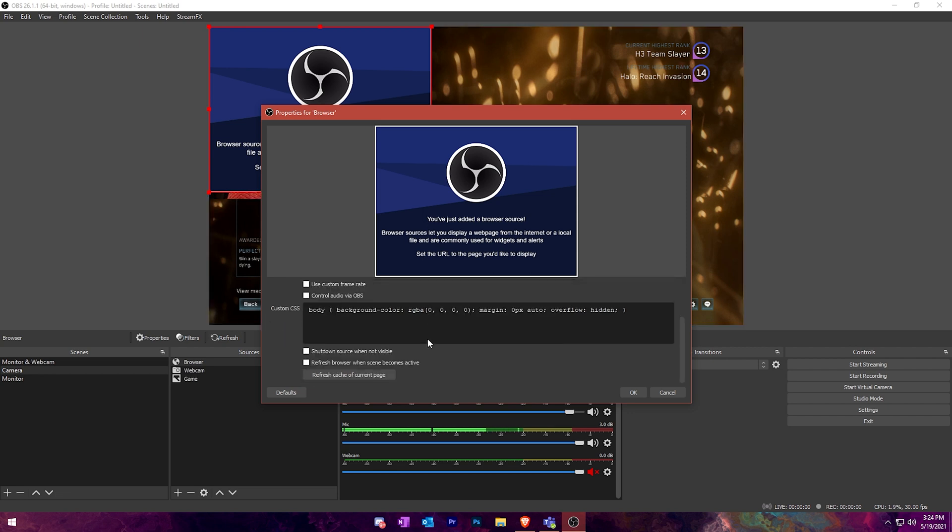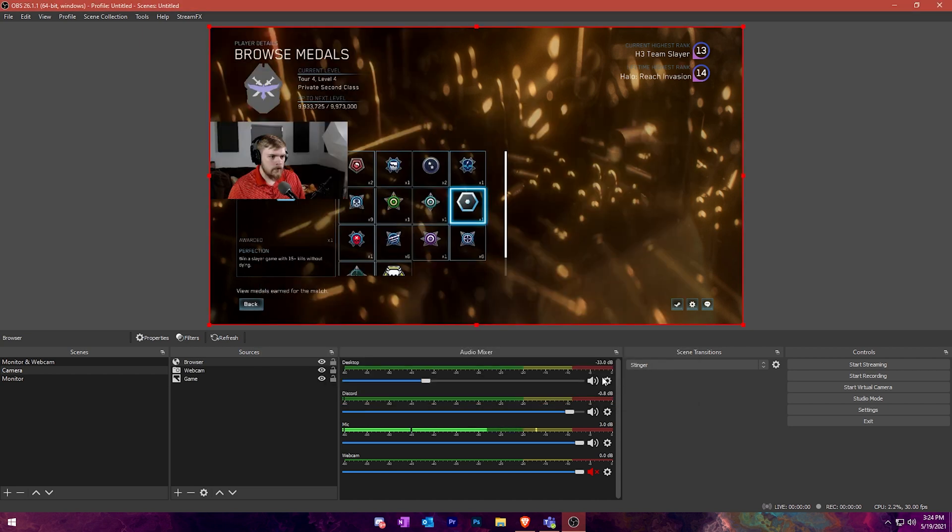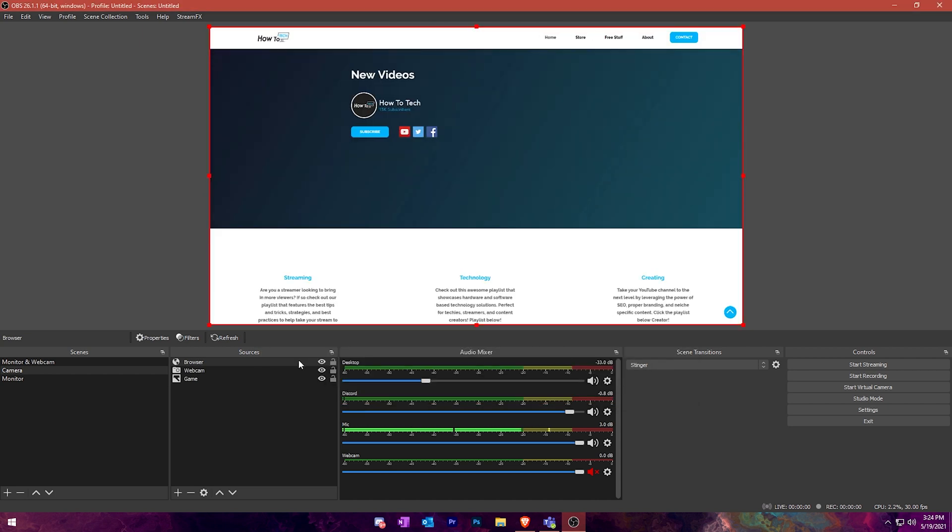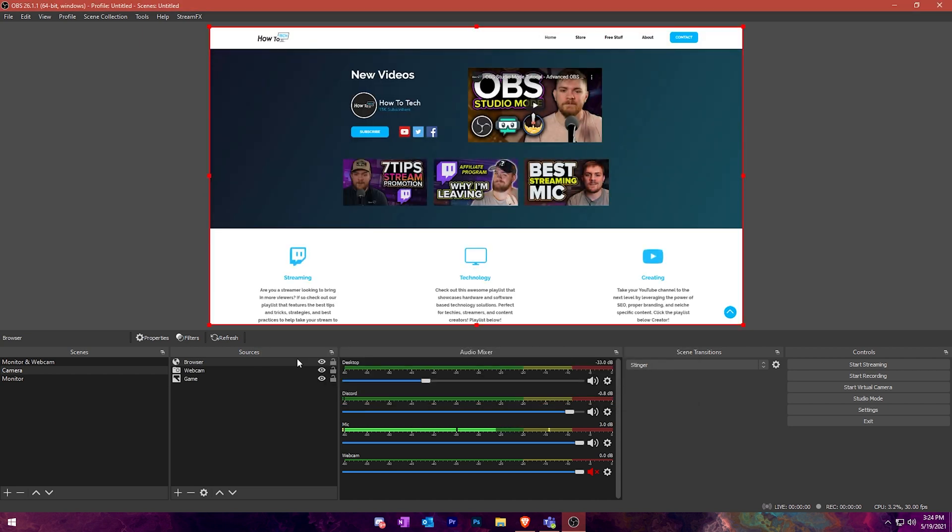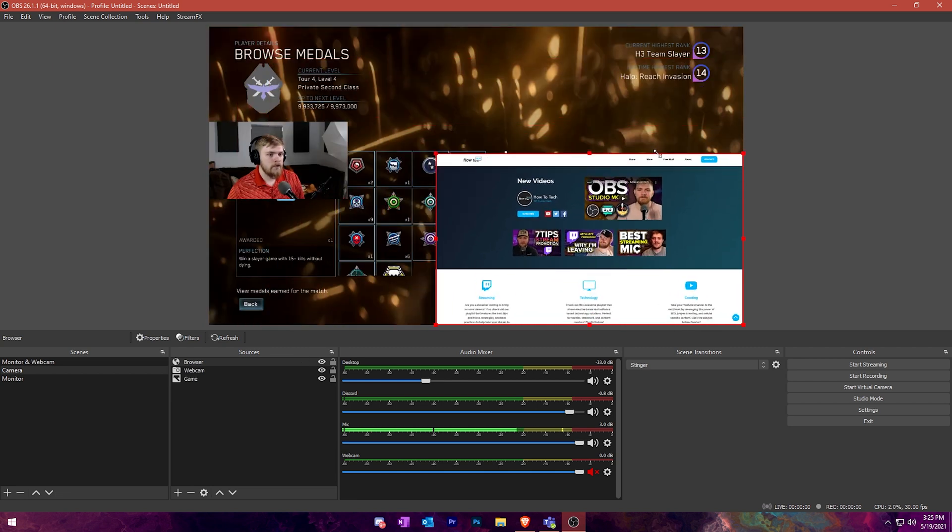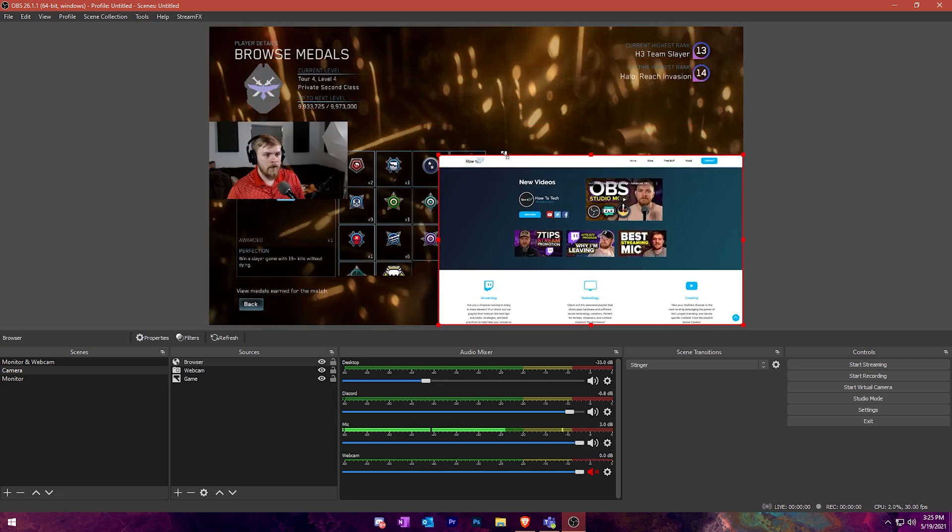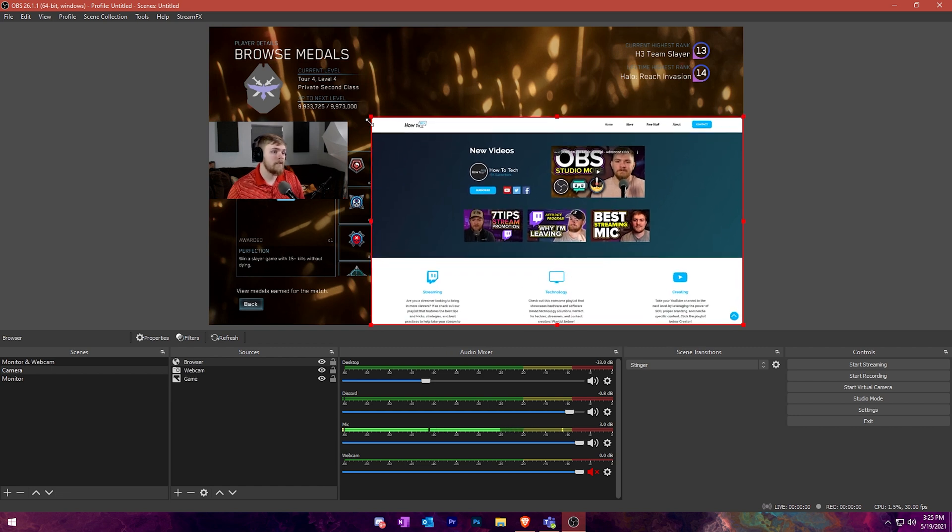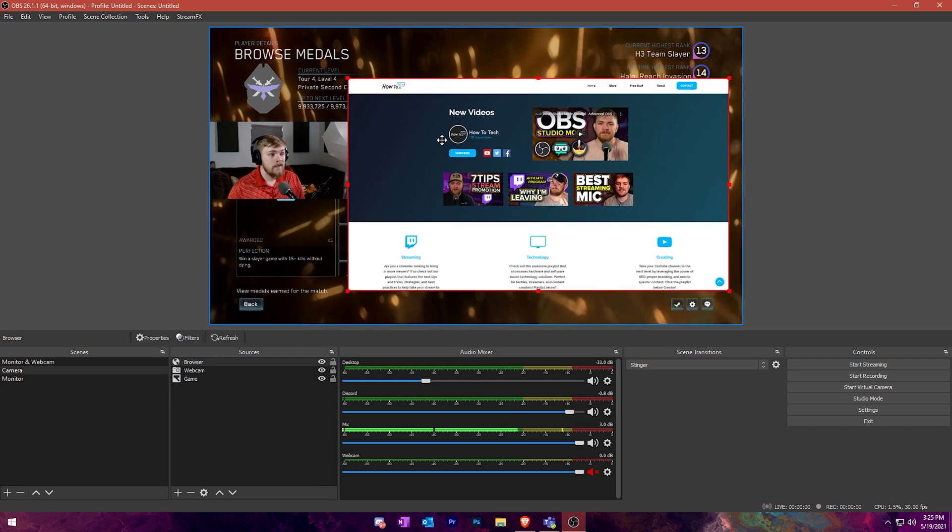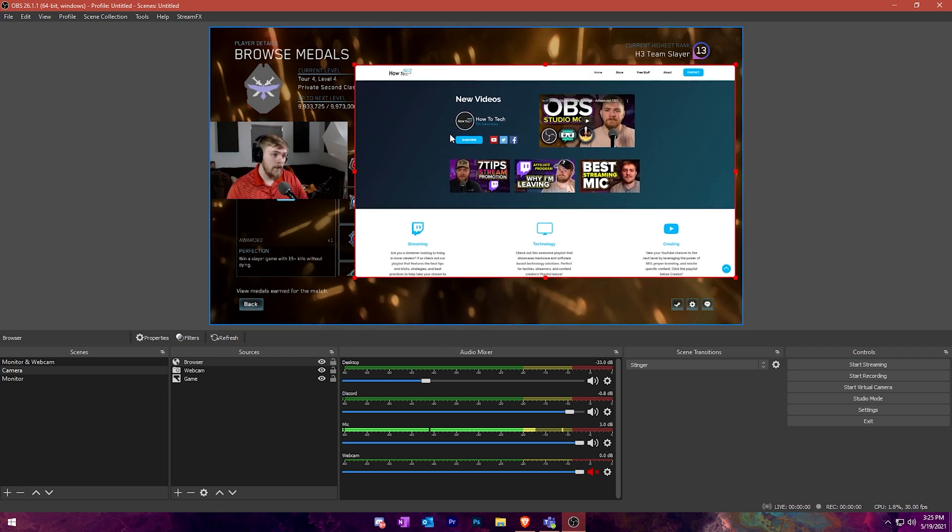We'll leave that and click OK. So what should happen now is, as you can see on the screen, the How2Tech website actually just loaded on top of my current scene because it's now able to be dragged into the scene and moved around.